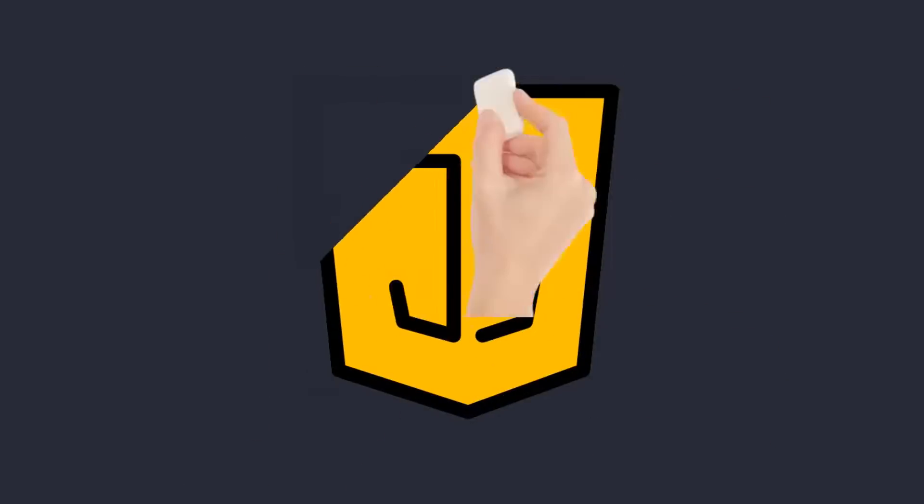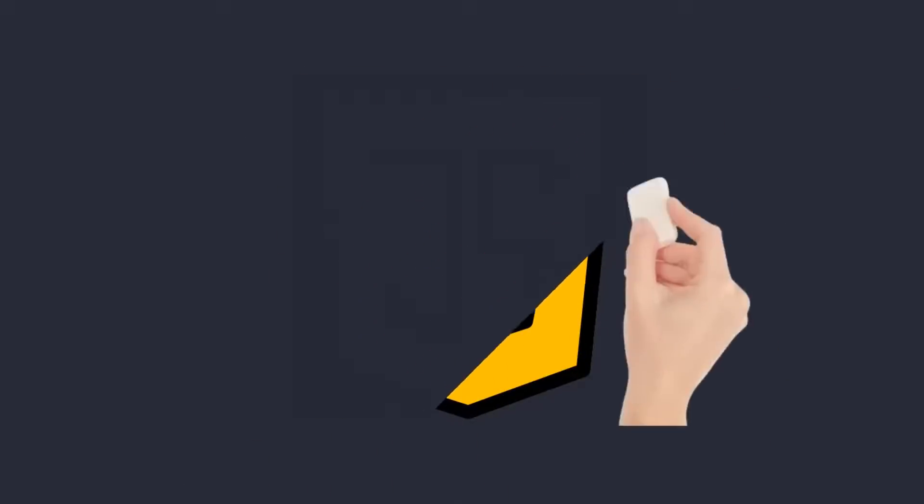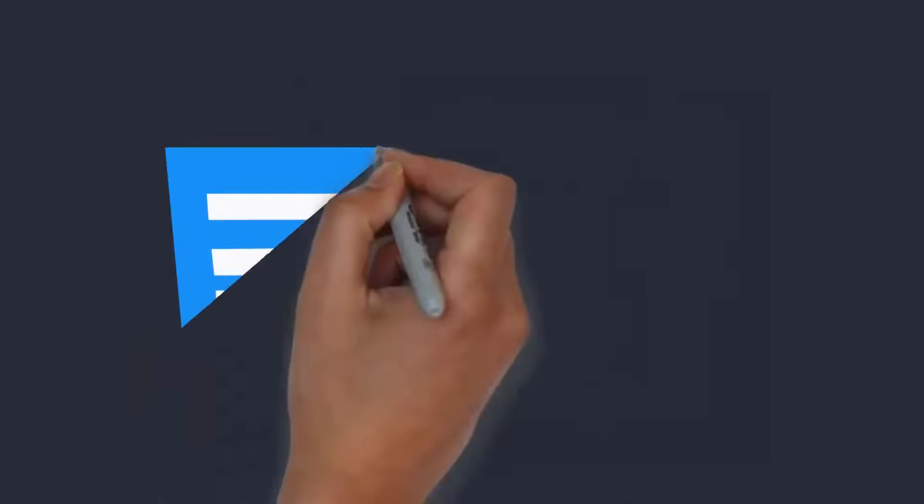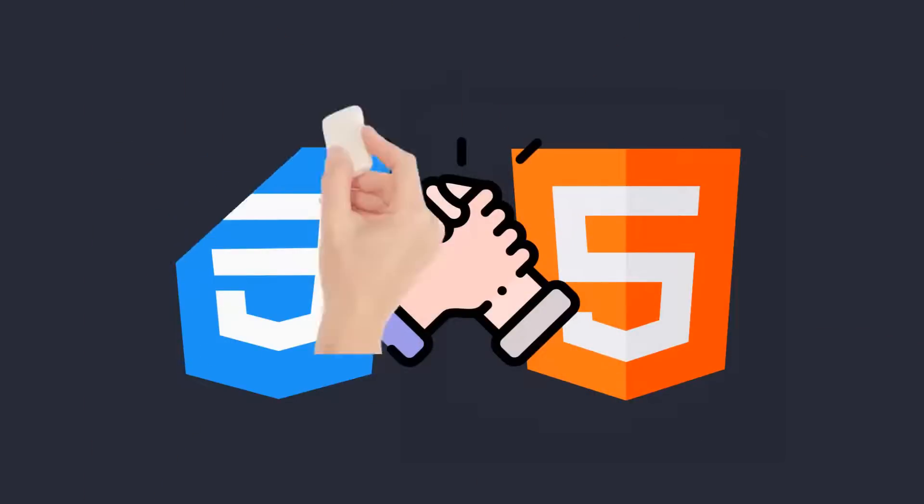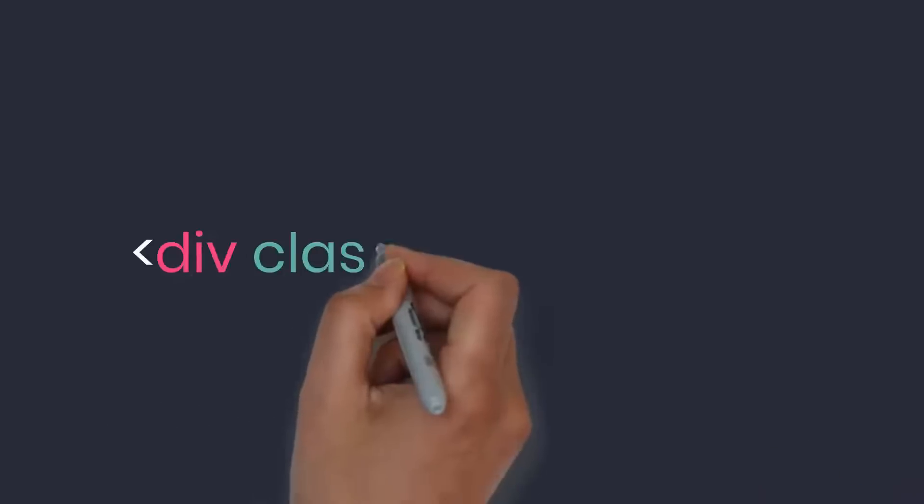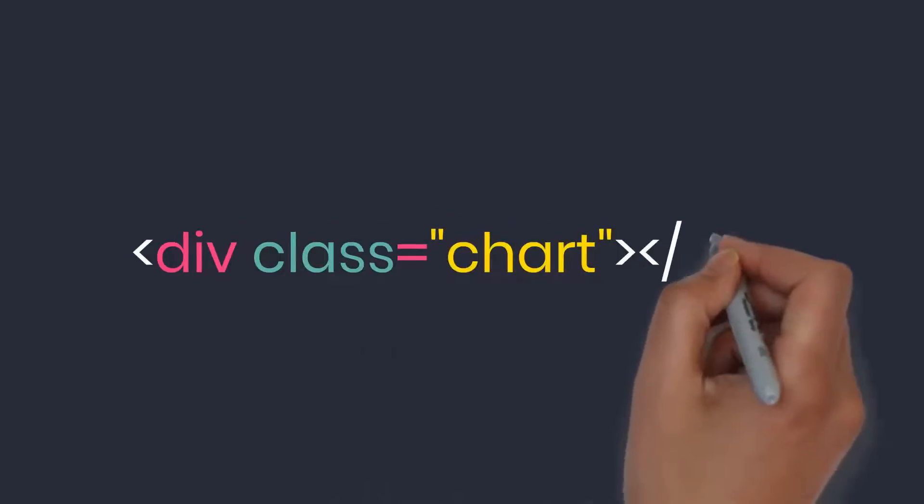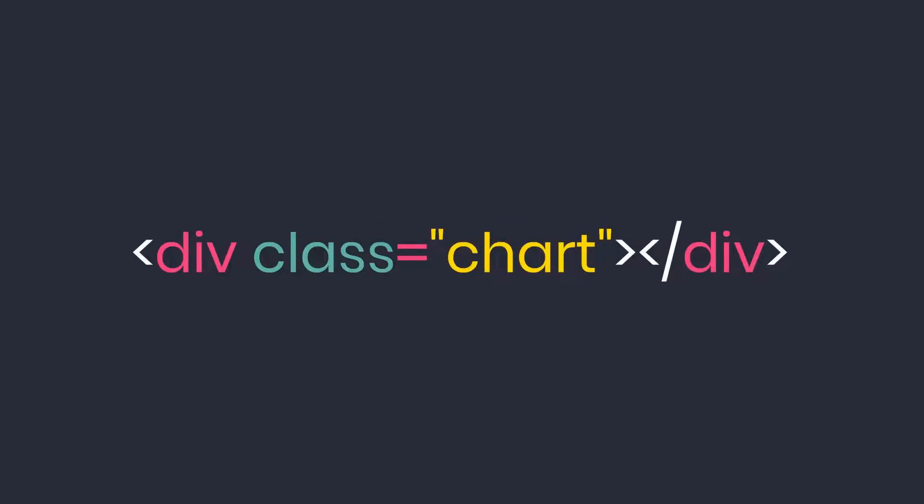But today, I won't use JavaScript. We can still create the most complete and accurate pie chart. First I create an element with class chart in HTML.